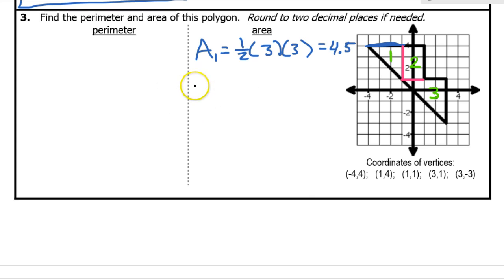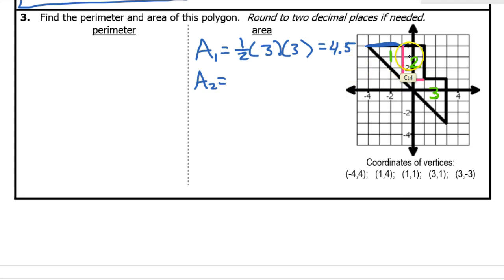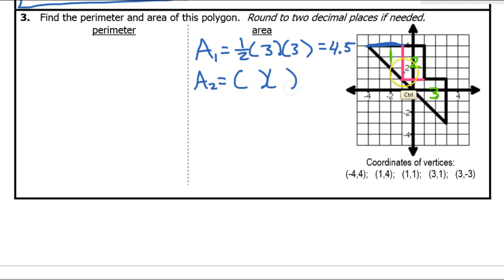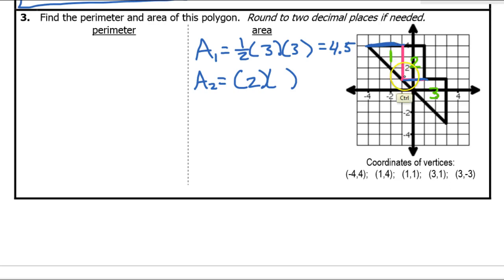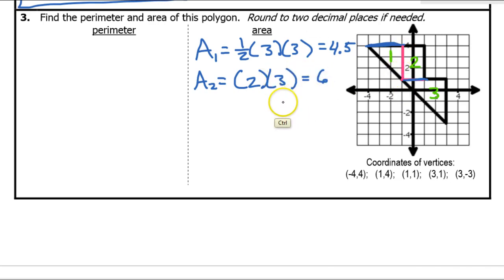Now I'm going to find area number two. Area number two is a rectangle, so the area is base times height. The base of the rectangle is 2 and the height is 3, so that area is 6.